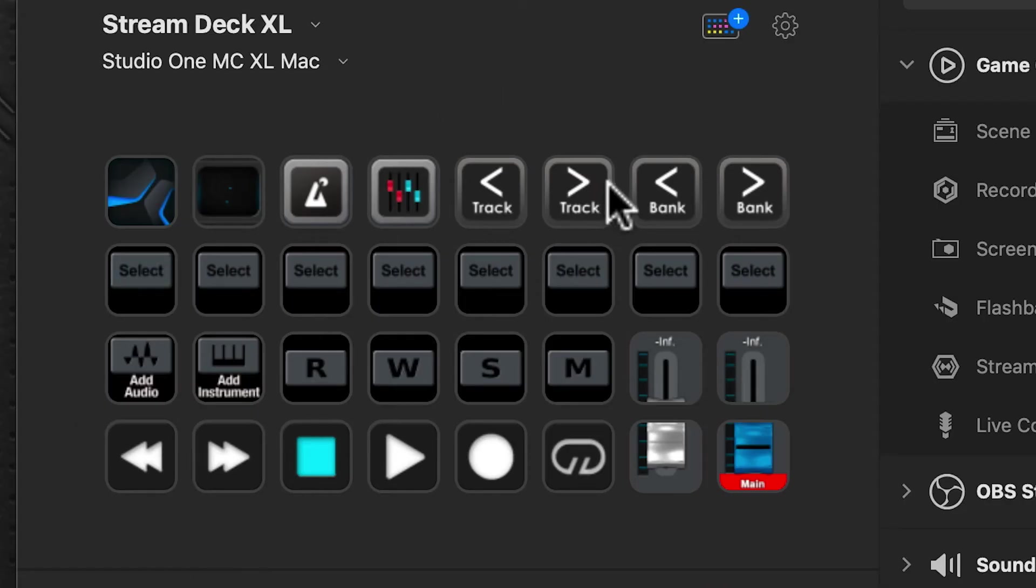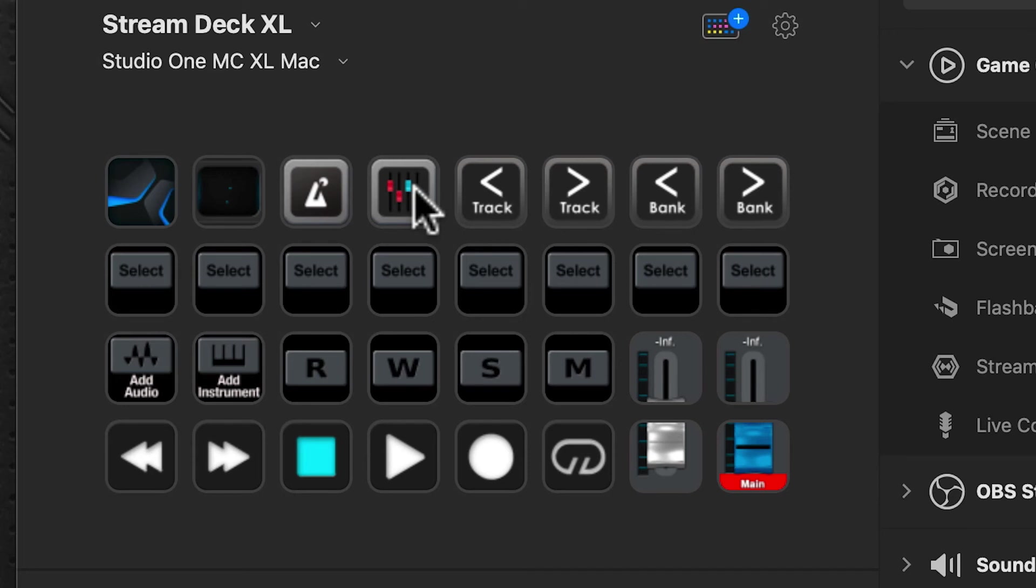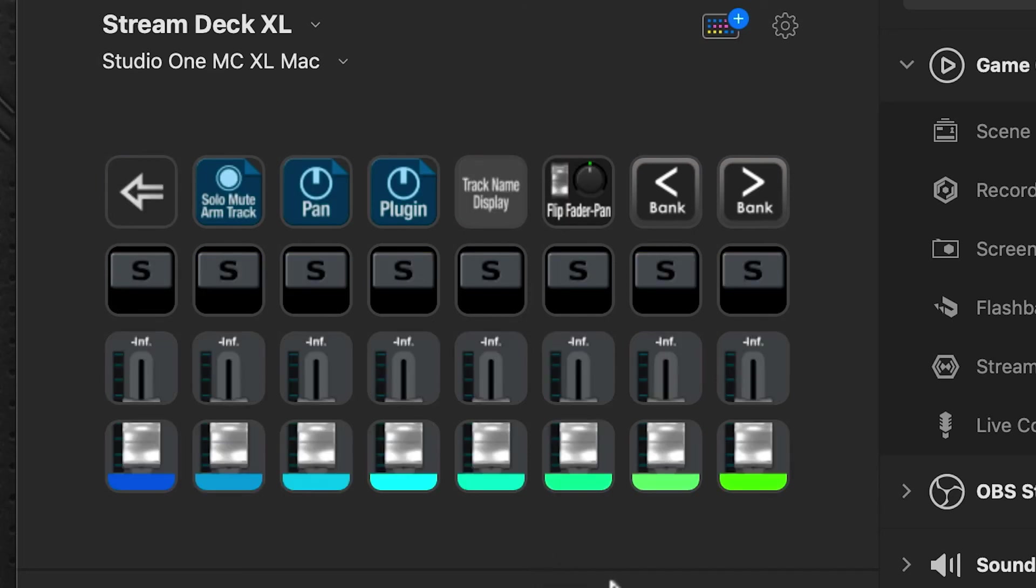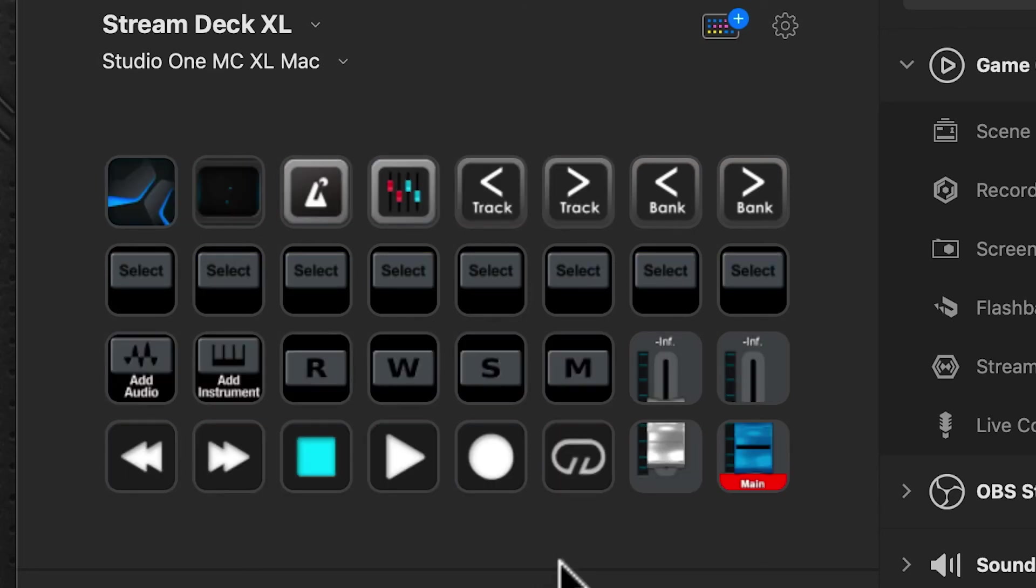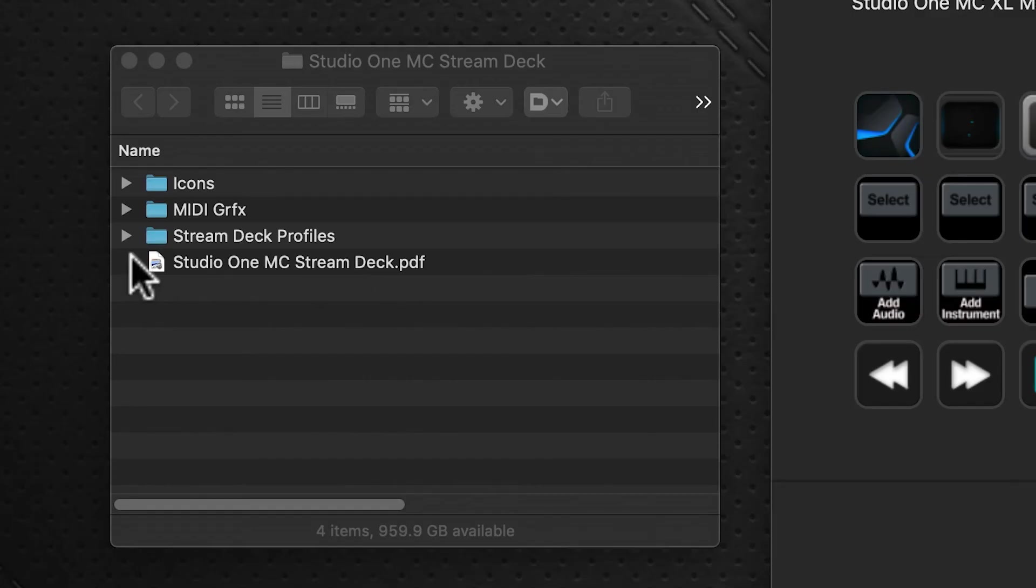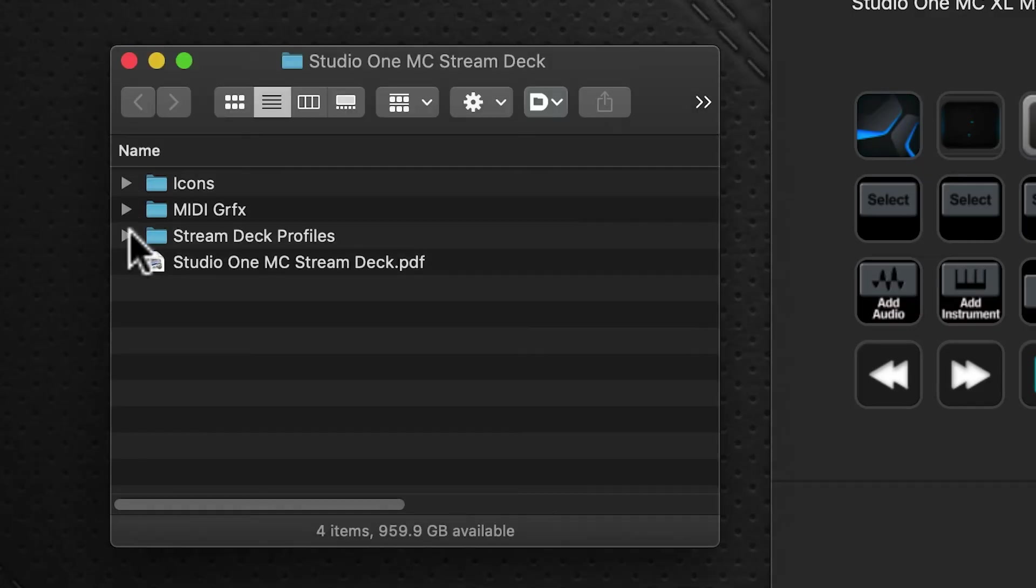Once you import that, you'll have the profile available to you. There will be a link in the description below that details all the functions of this profile and how to use them.